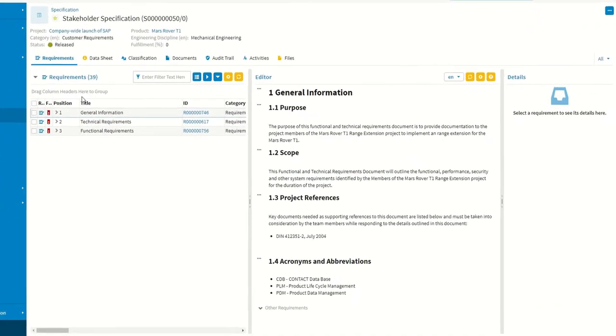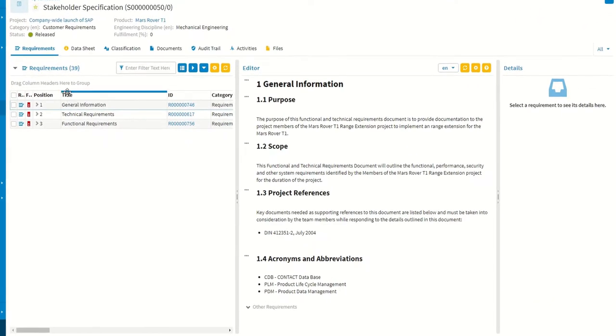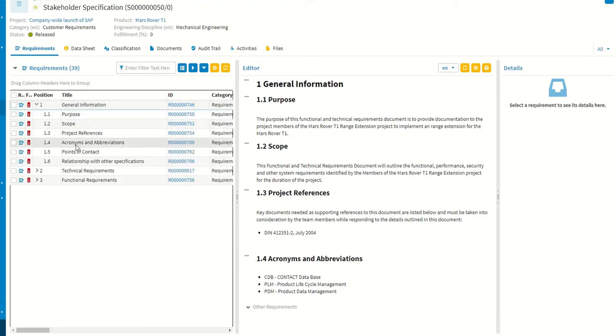The specifications and their requirements can easily be opened and edited in the Requirements Editor.